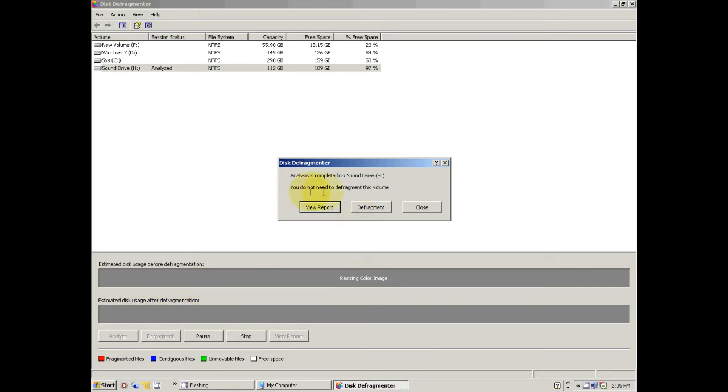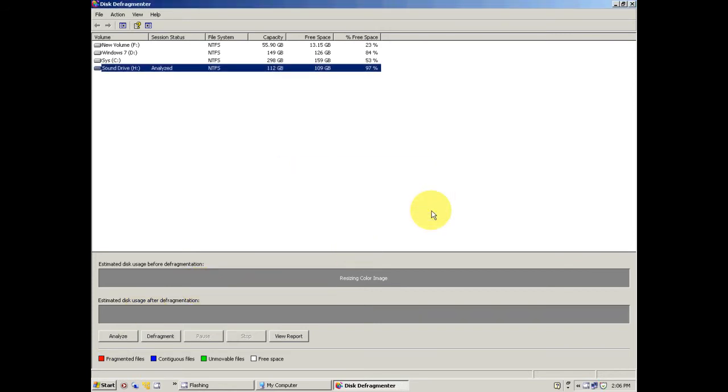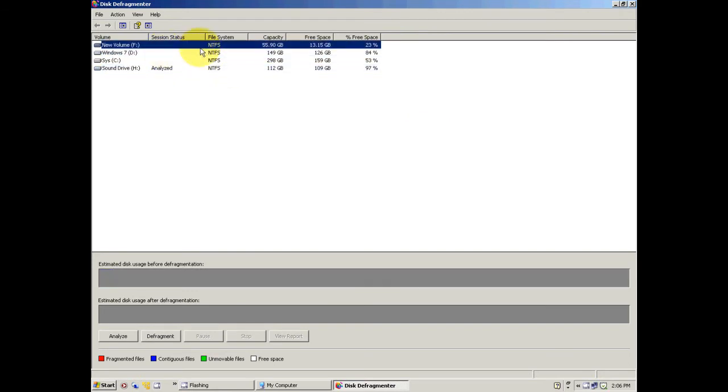In this case you can see I don't need to defrag the drive, alright. Now it's very important you do it on every drive - just don't do it on your Windows or just your sound drive, just do it on every single hard drive you have.